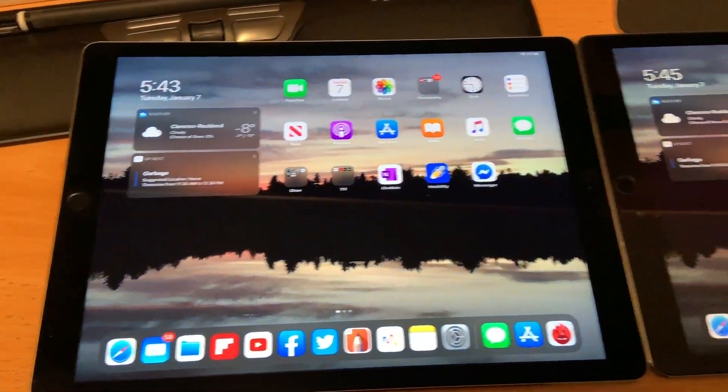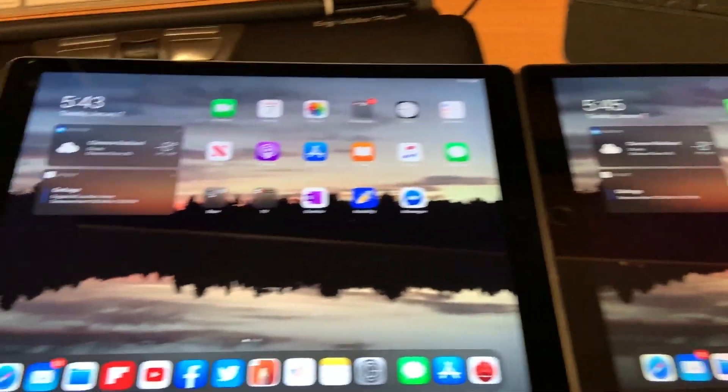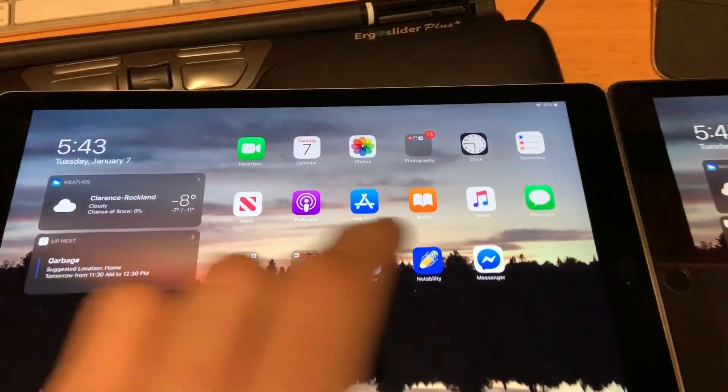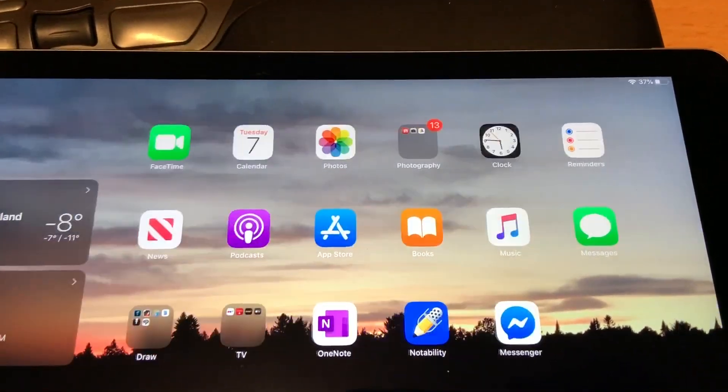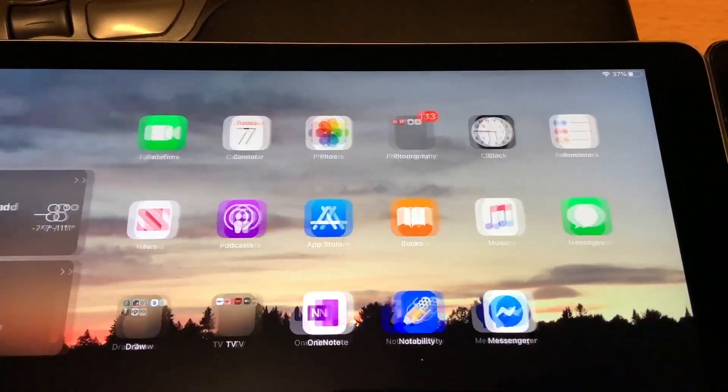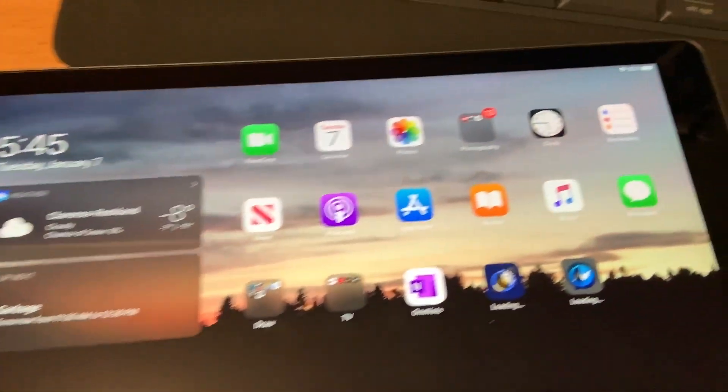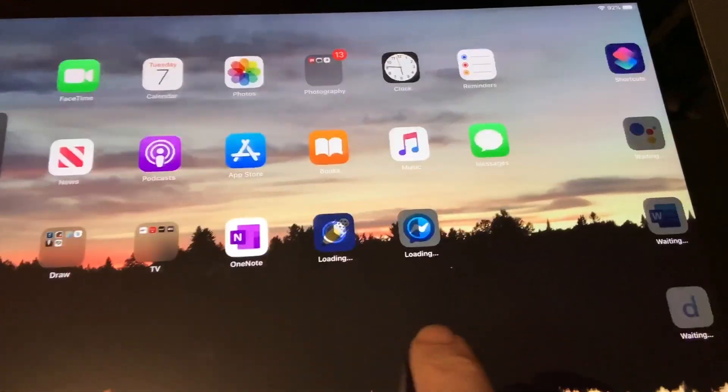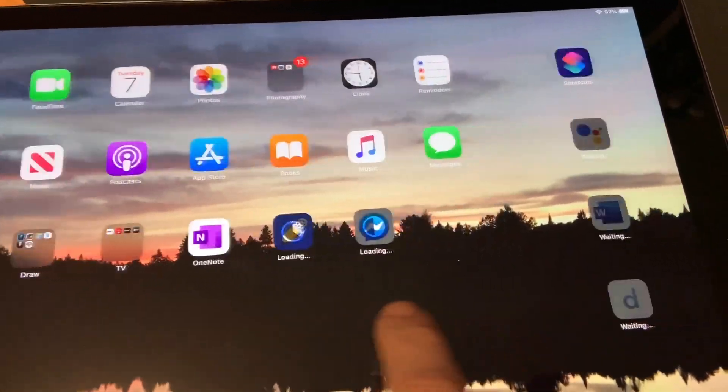Okay, check it out. Two iPad 12.9s. Here's the difference here. This is the first generation iPad Pro, 60 Hertz panel. Second generation iPad Pro, 120 Hertz panel.